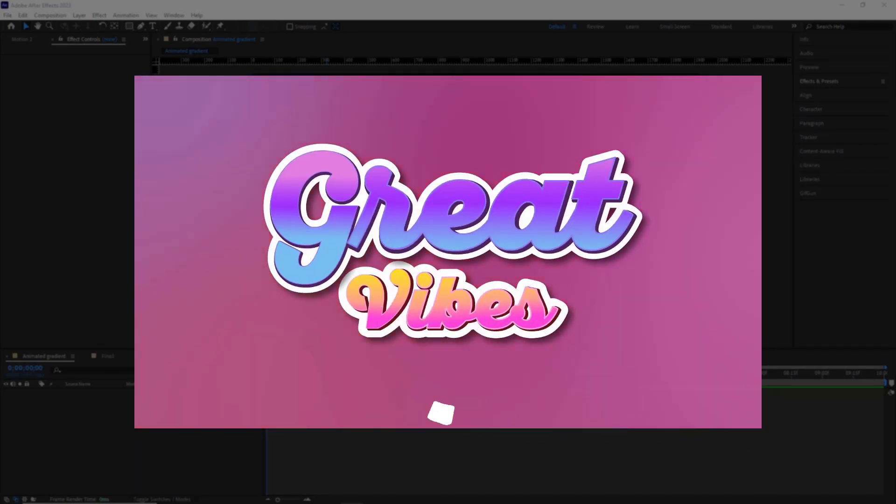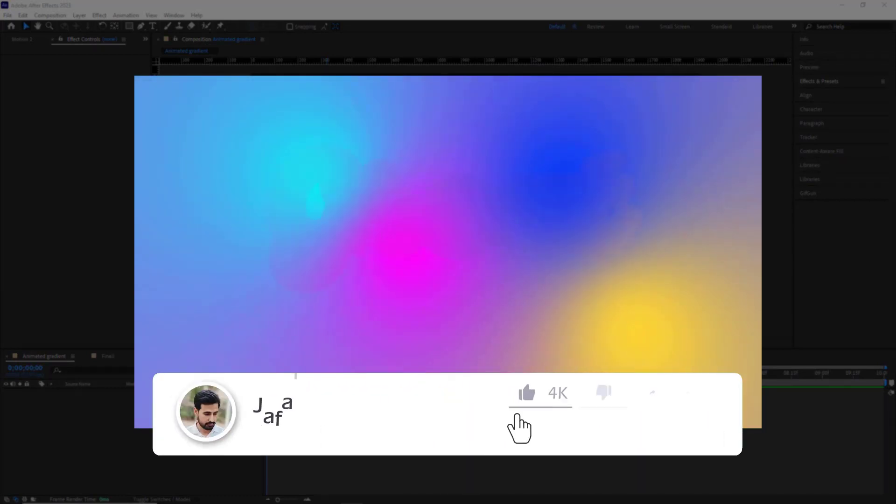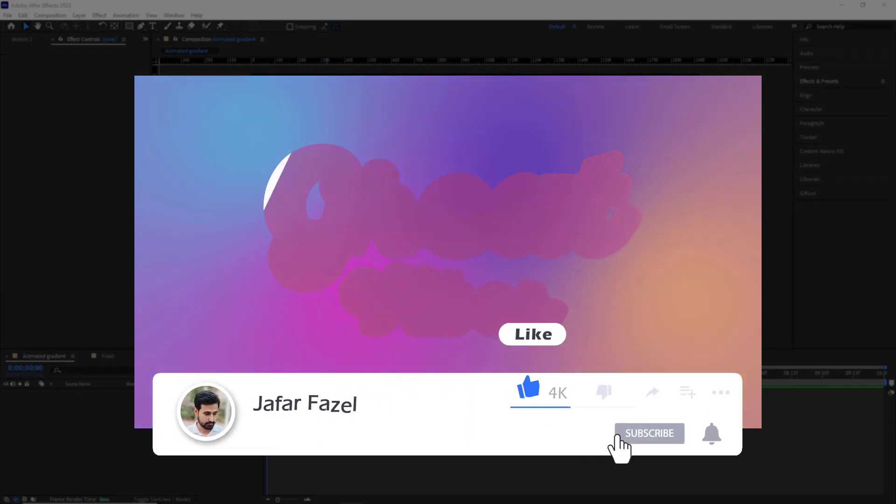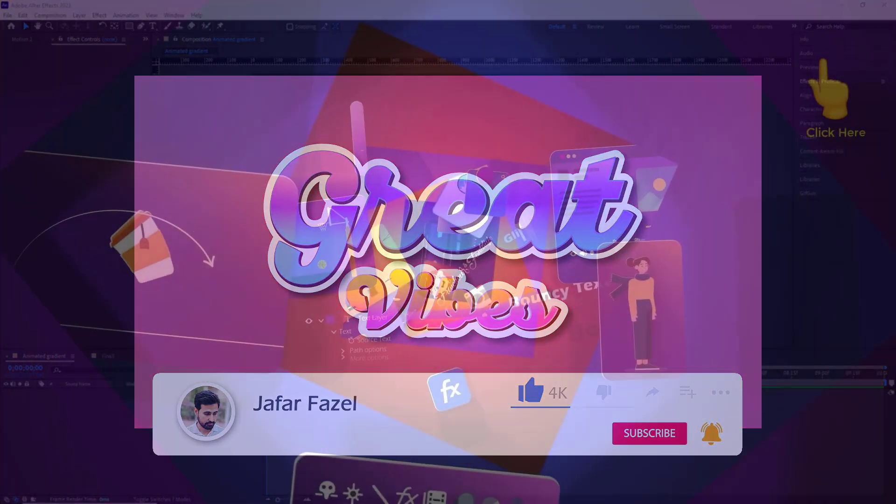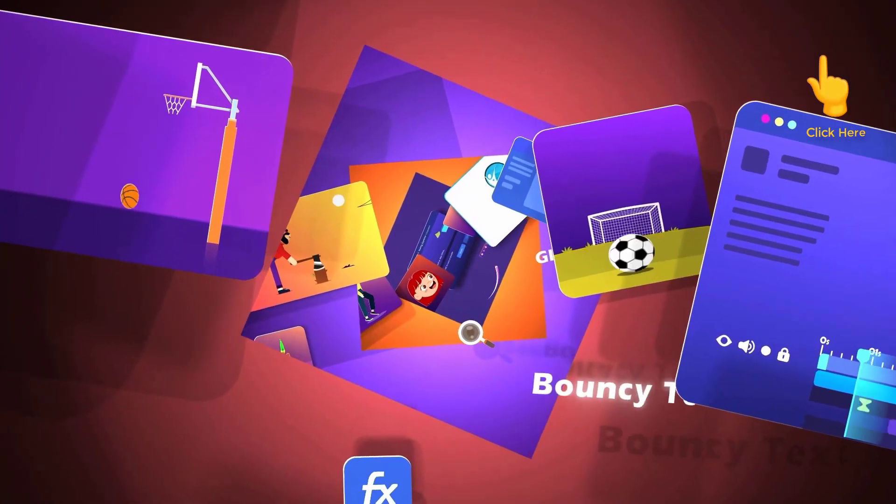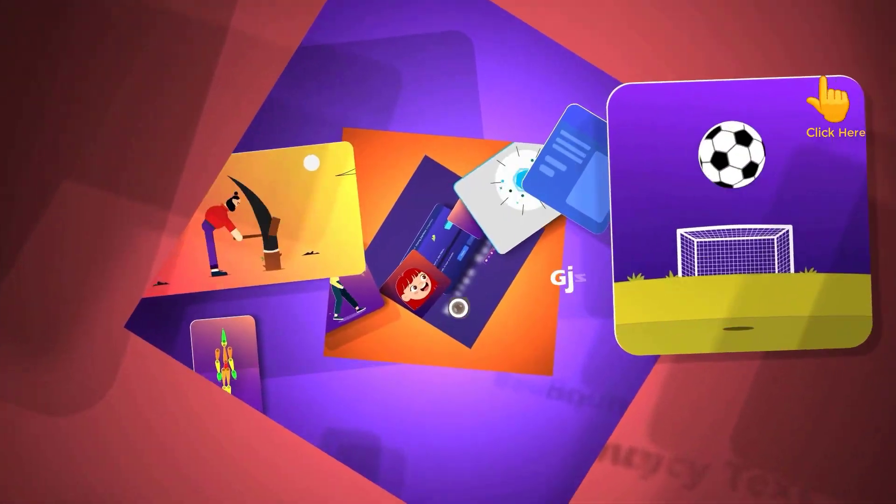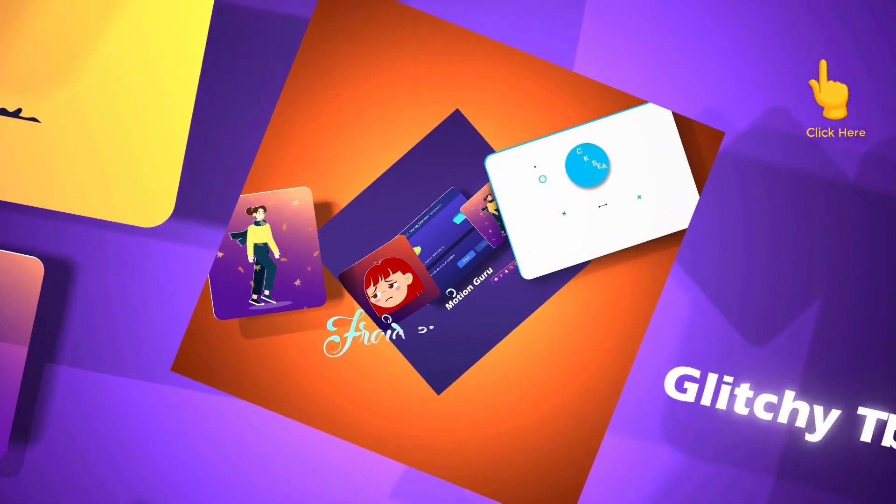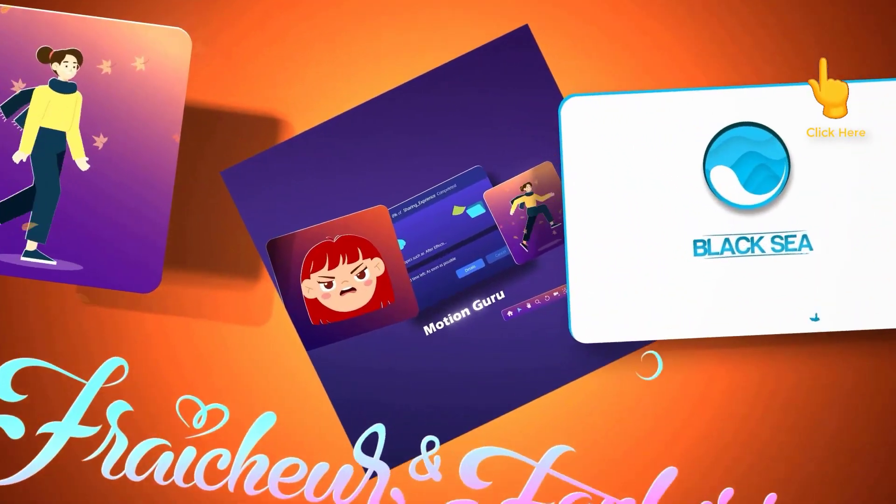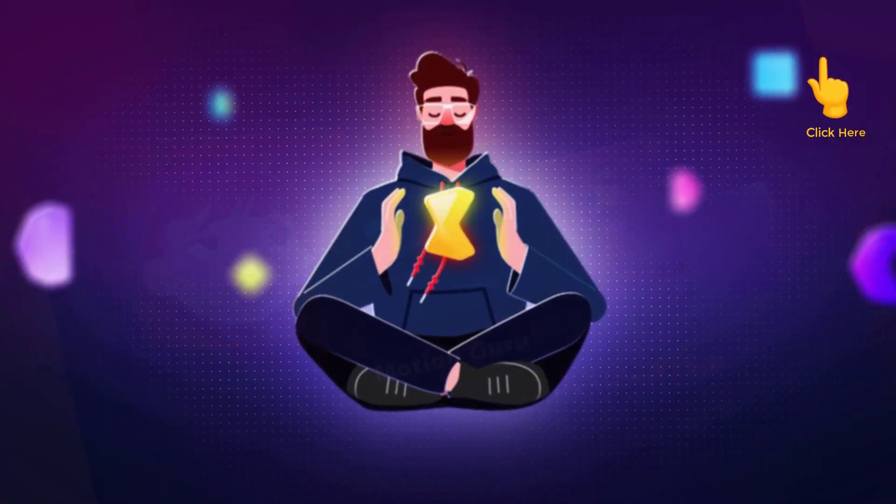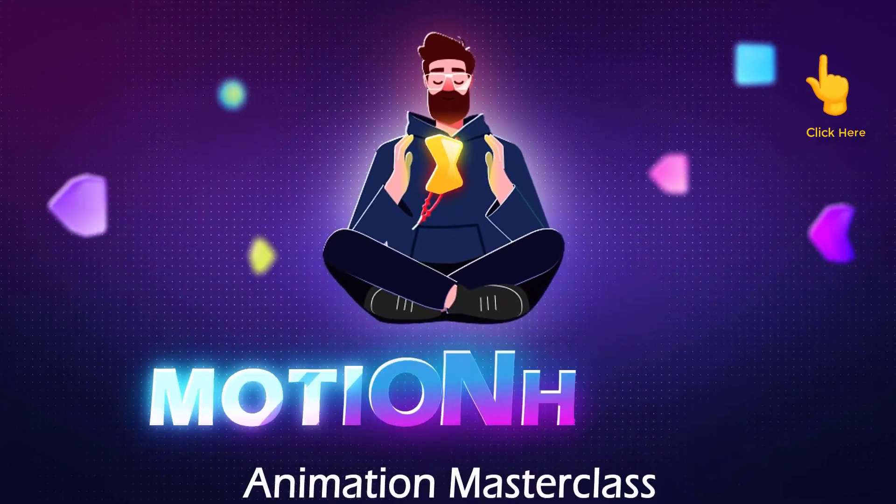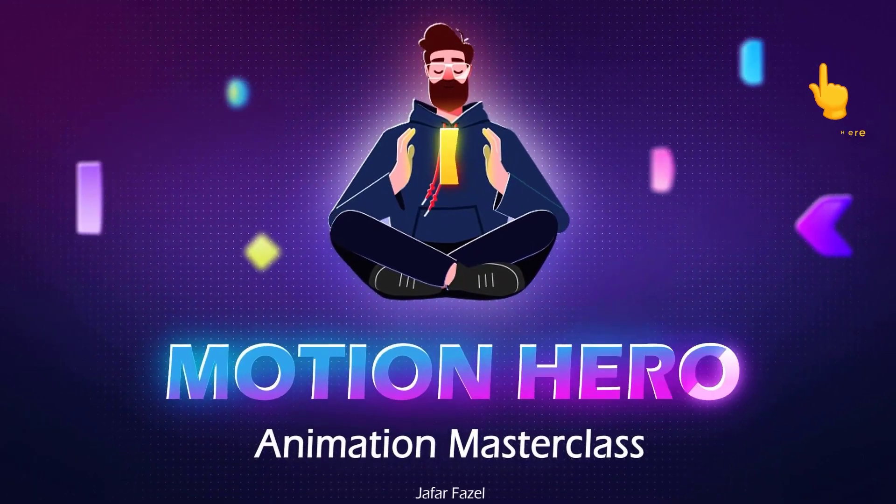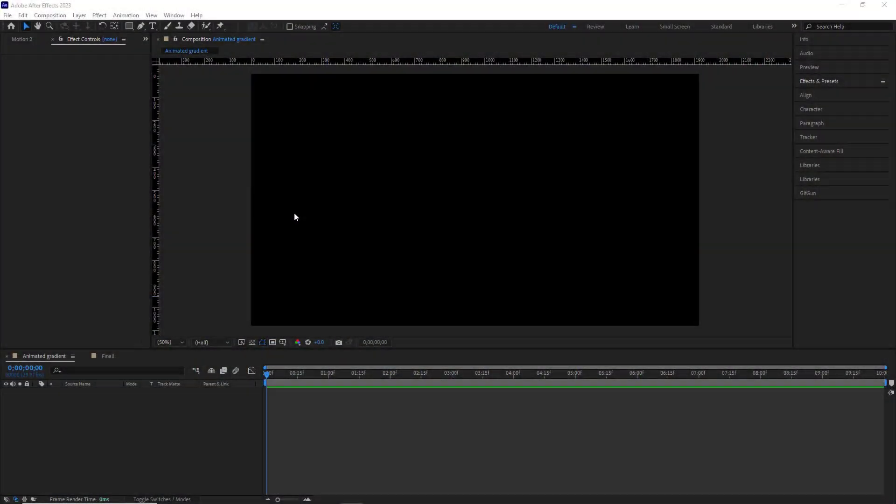But before, don't forget to subscribe and be sure to like so that YouTube can offer you similar videos. And if you have an interest in After Effects and motion graphics and aspire to learn this skill basically and step by step, I recommend checking out my Motion Hero course. Okay, without further ado, let's get right into it.